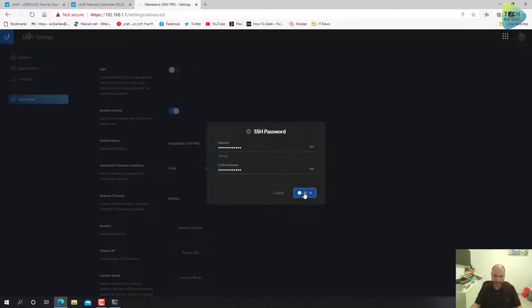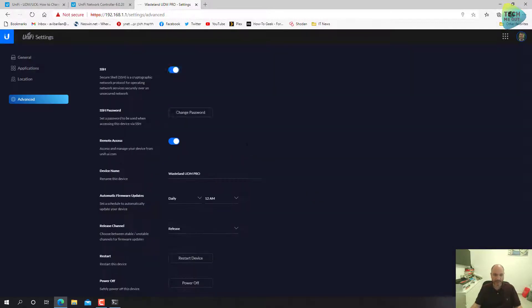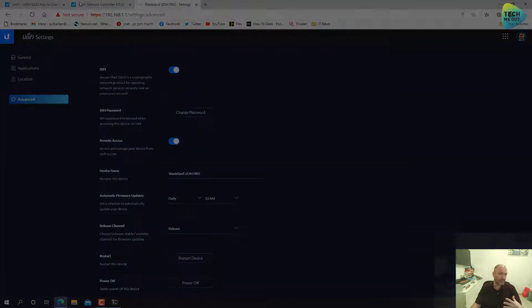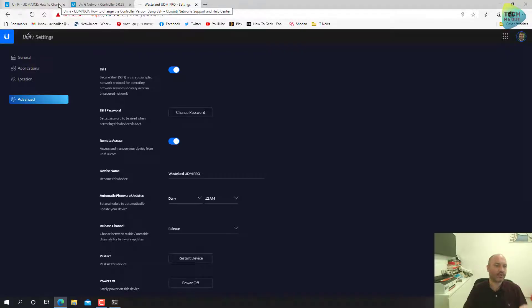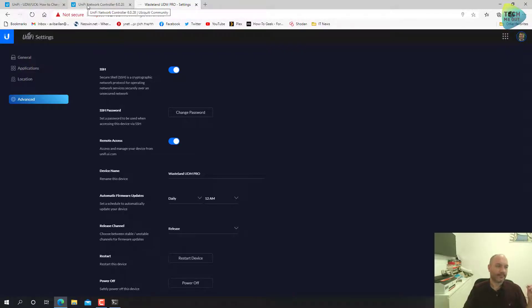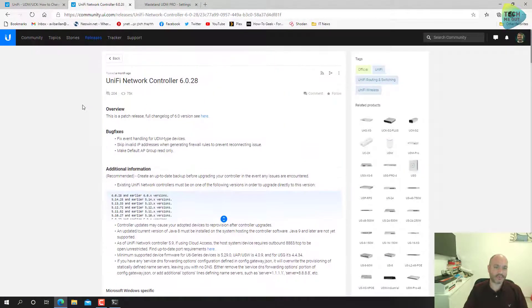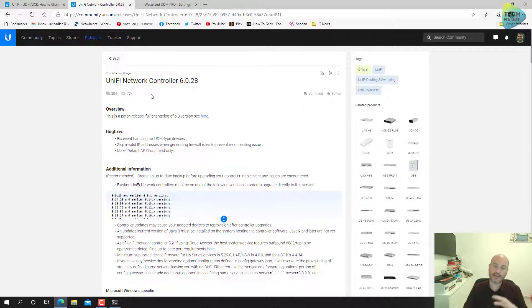We will need to set a password. Make sure to set a good strong password and confirm. All right, SSH is now enabled.